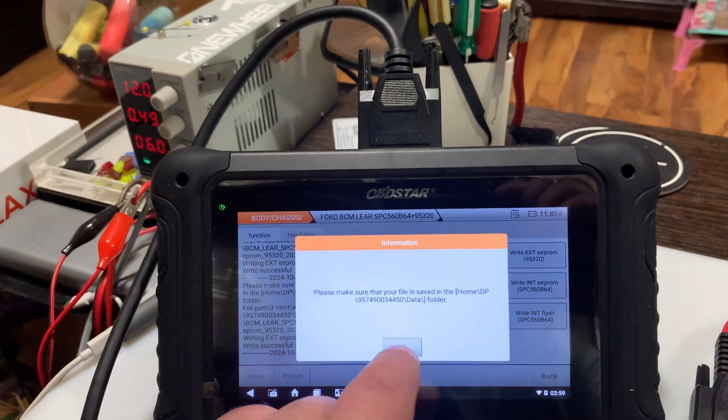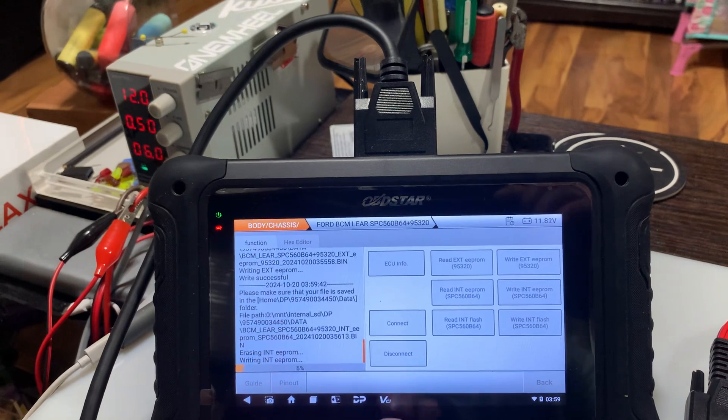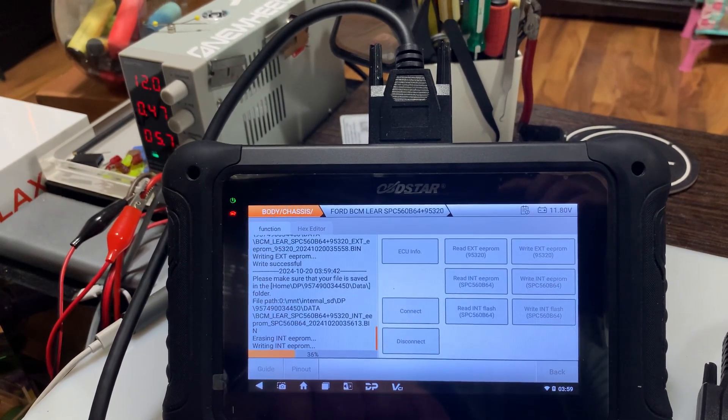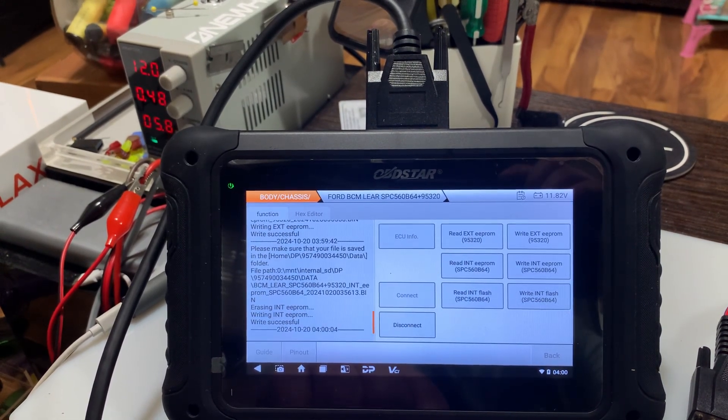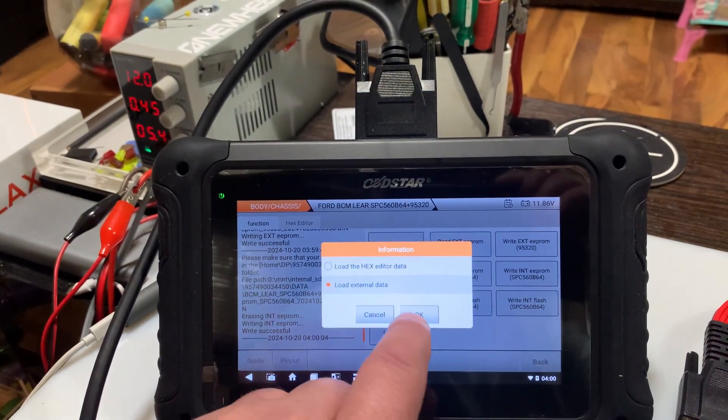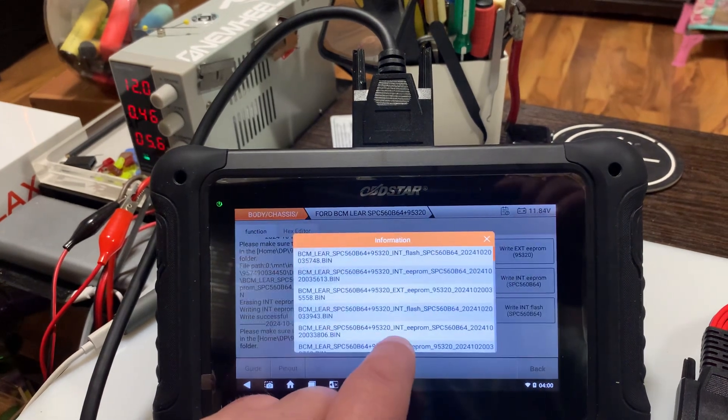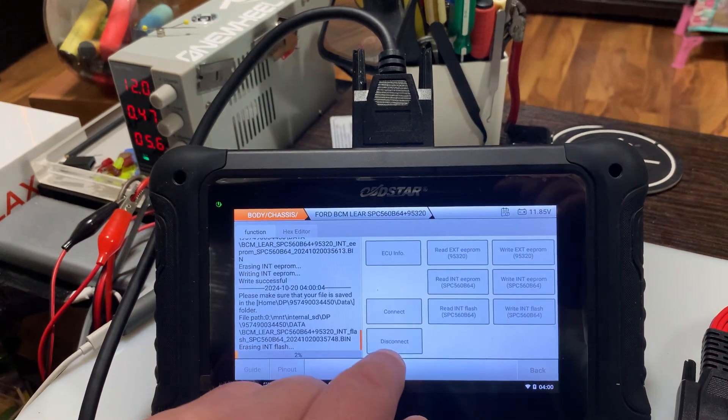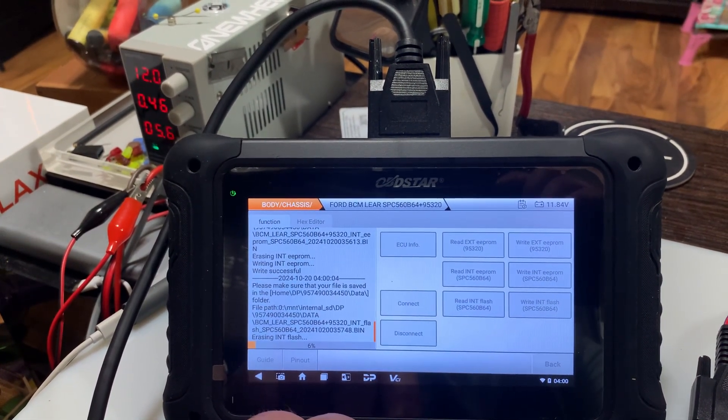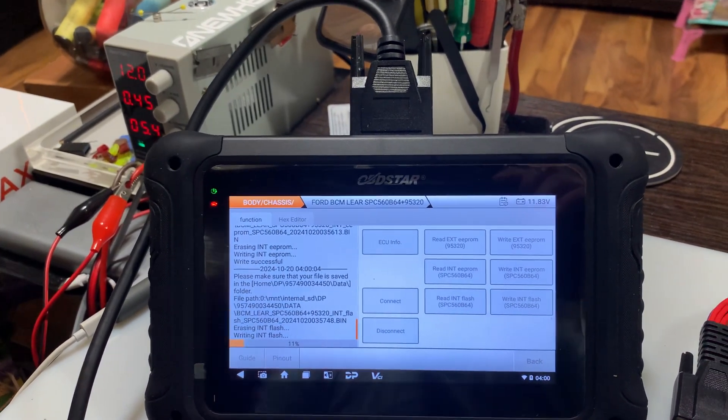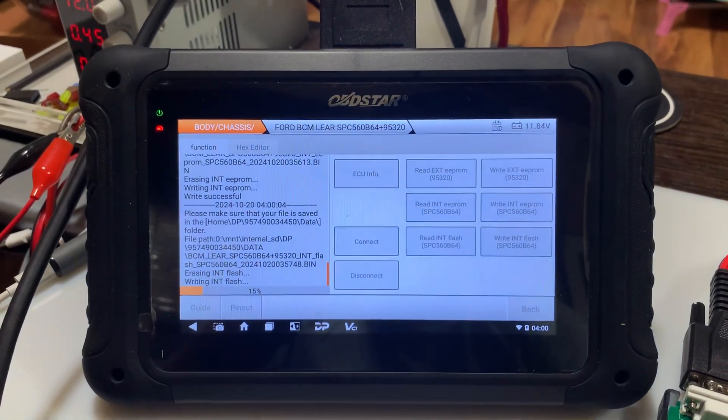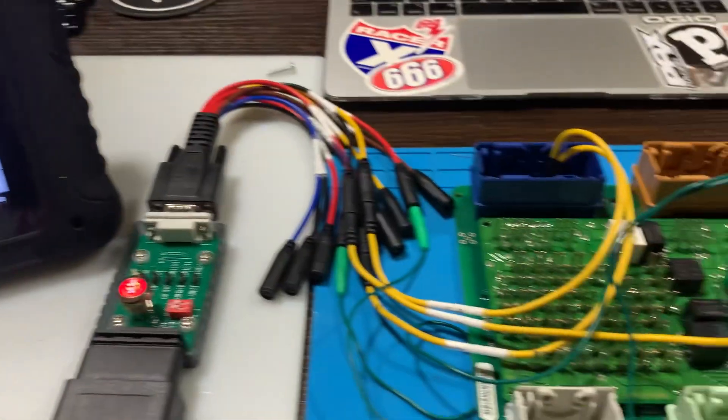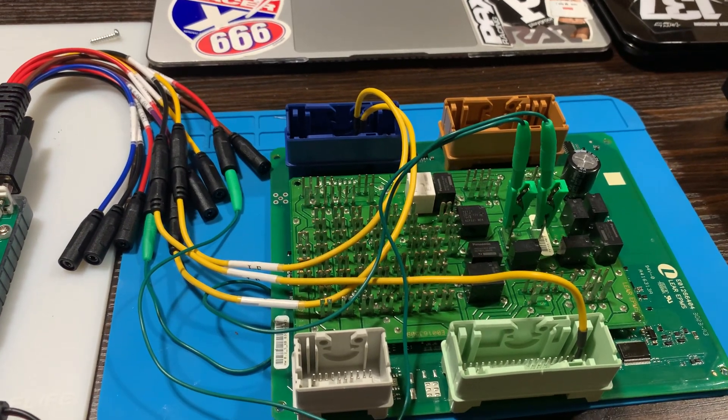So now we'll do the internal. Takes a little bit longer. And write the internal flash. Okay. Wrong one. That's what's nice about this. If you select the wrong file, it's just gonna kick you right back. This one takes a while, but I will stay till the end just so you can see that it does officially write. And I just left it hooked up to the actual donor board.